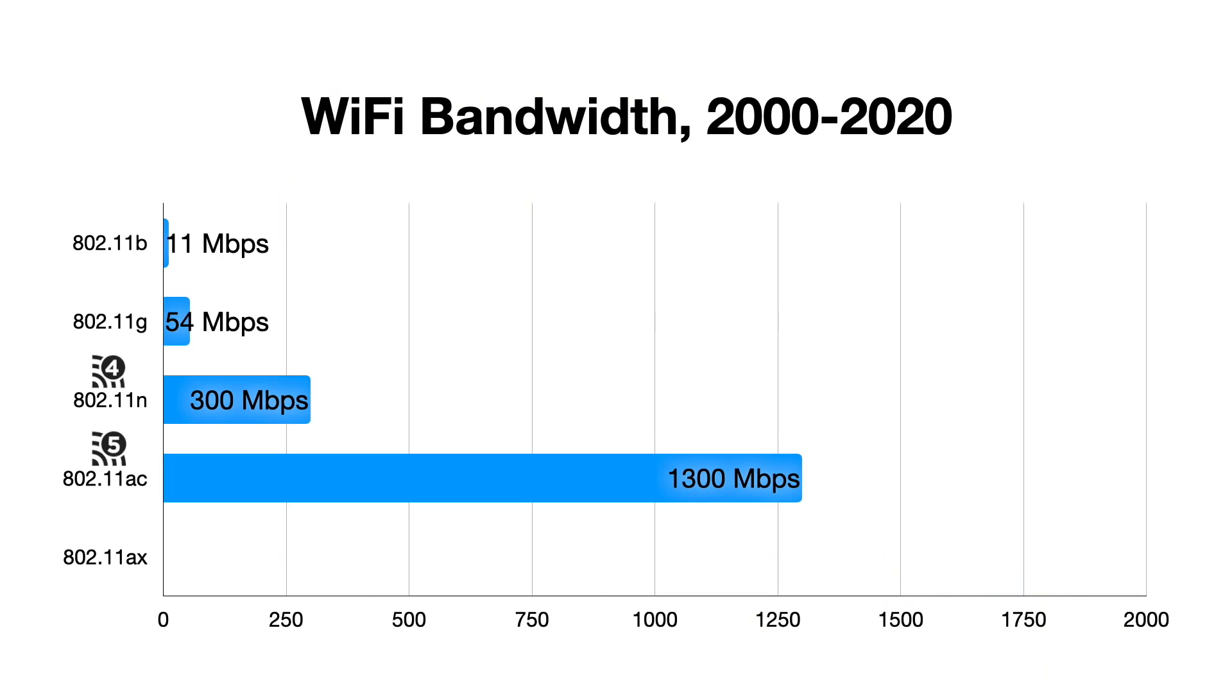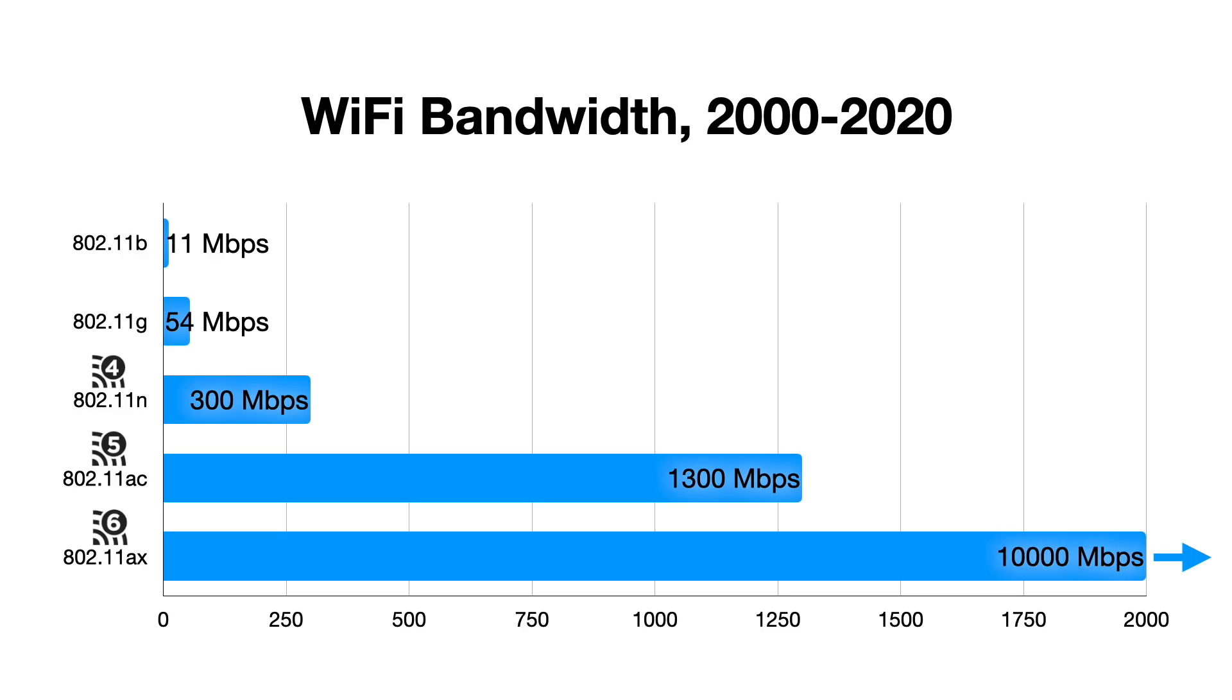There are some other standards I'm skipping over, but last year, the 802.11ax standard was christened as Wi-Fi 6, and it's now the gold standard, allowing a theoretical maximum of 10 gigabits over the 5 gigahertz band.